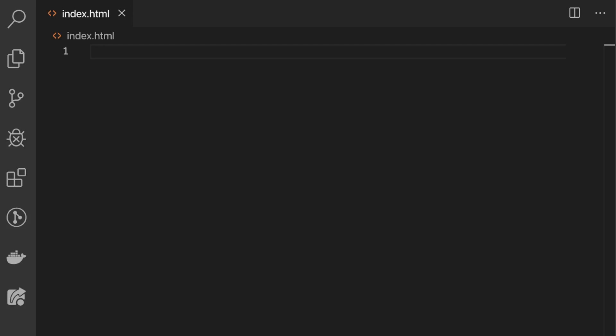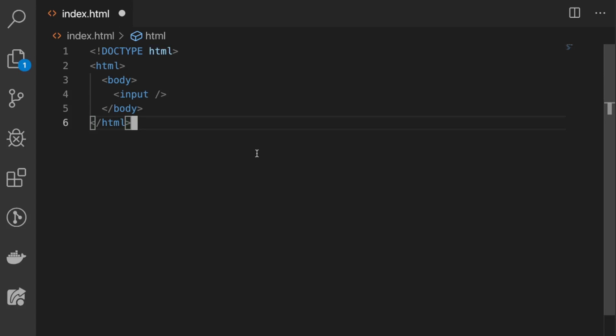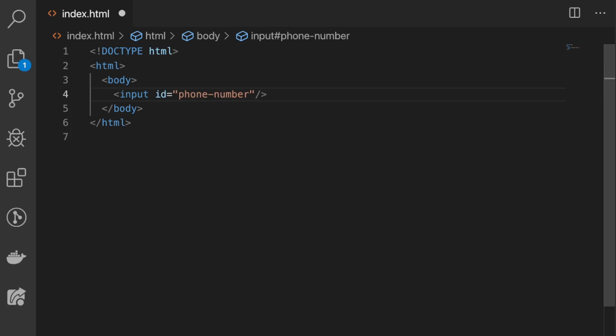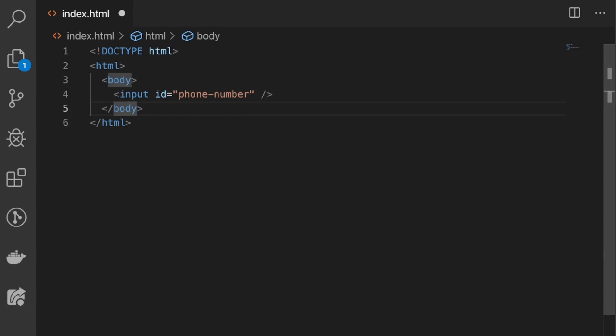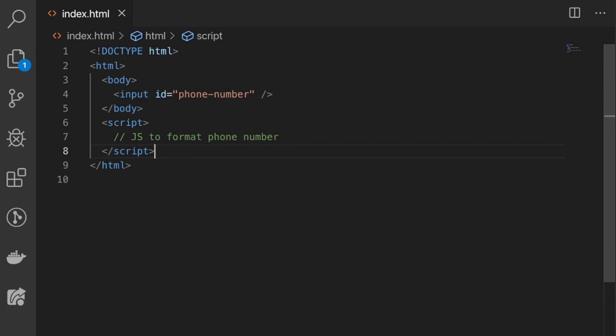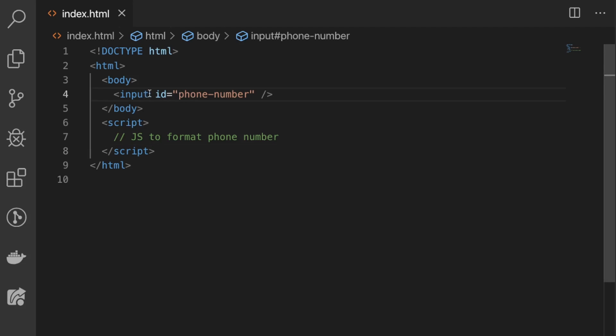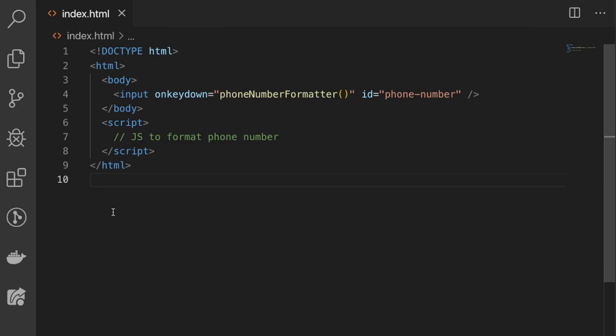The first thing we're gonna do is start by creating our input field. We'll also add the ID attribute with the value of phone number to hook up our formatting function later. Now let's add the script tag where the formatting function will live. We'll also be adding the onkeydown event handler to the input element to fire off the formatting function while typing the phone number in the input field.